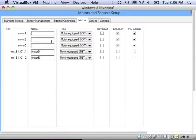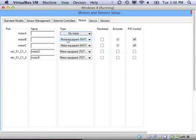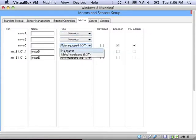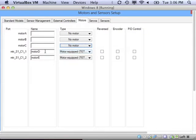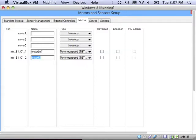And now you'll see in our motors screen that we have more than just motors A, B, and C. We have the two motors on that motor controller. One of them is my motor left. One of them is my motor right.